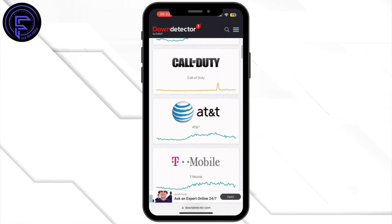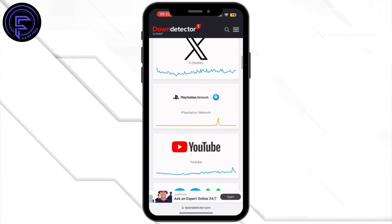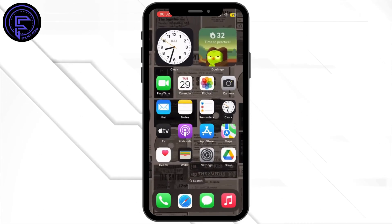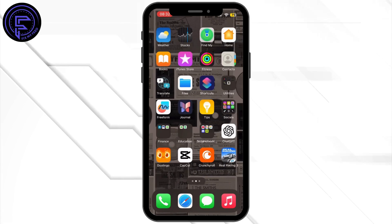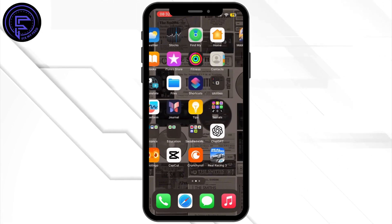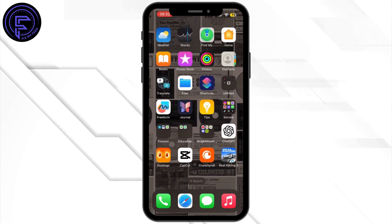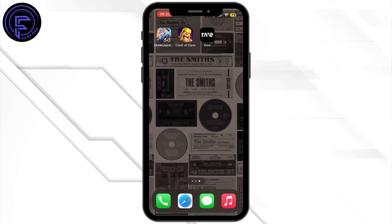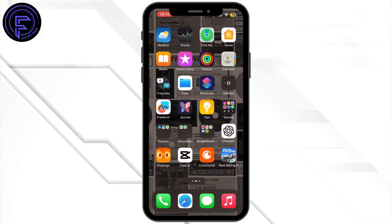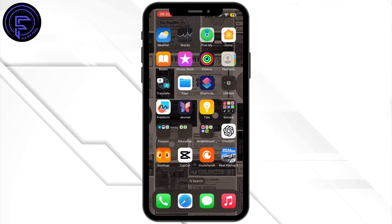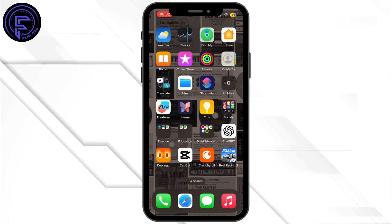Once that is done, head back to your home screen and check if the issue has been fixed. If not, simply restart your mobile device and you should be good to go.